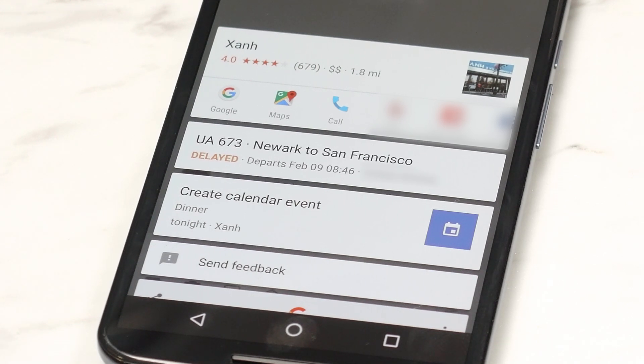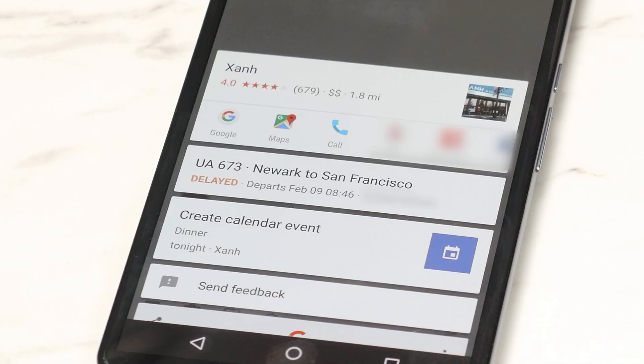I can create a calendar event for this dinner that we're having, and it actually used natural language to predict this calendar event. Because we had mentioned dinner, tonight, and the place all in different parts of the conversation, and it combined all of those into one action.